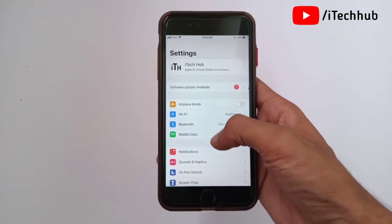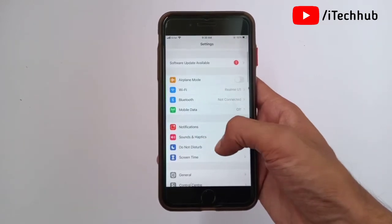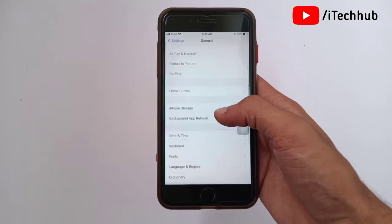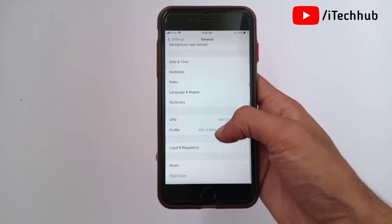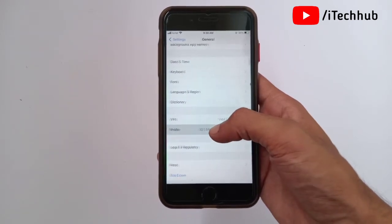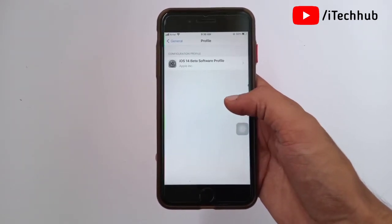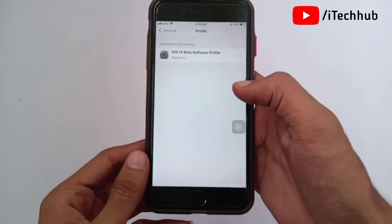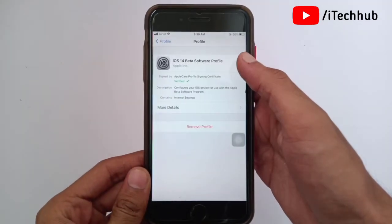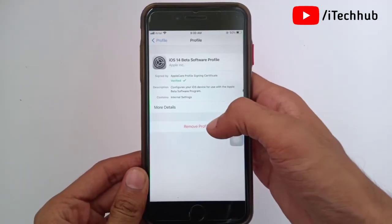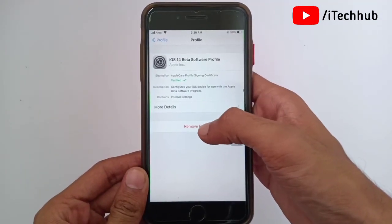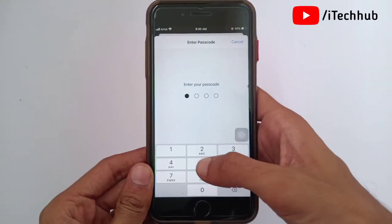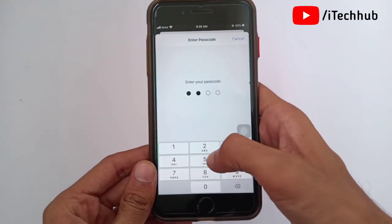Now scroll down and tap on 'General.' In General, scroll down and select 'Profile.' Under Profile, you can see the iOS 14 beta software profile is available. Simply tap on it.